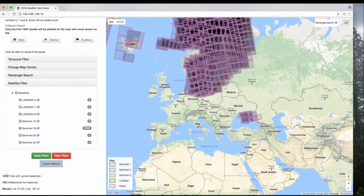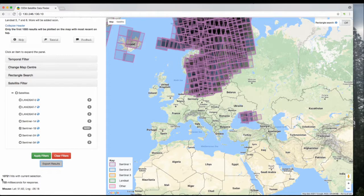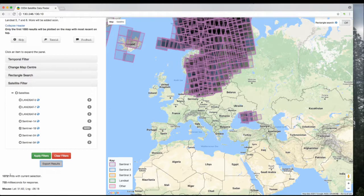These are worth noting: just down here, you've got the number of hits with your current selection. This tells you how many results you have on the page at any one time. If this is more than 1,000, then not everything that's available is being shown.